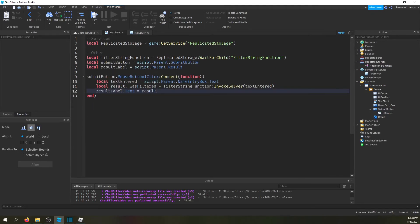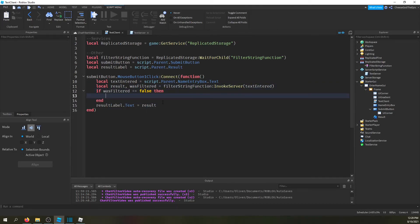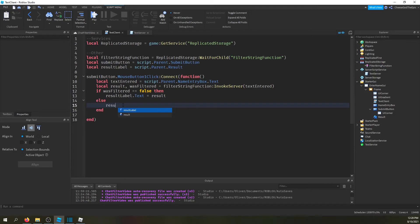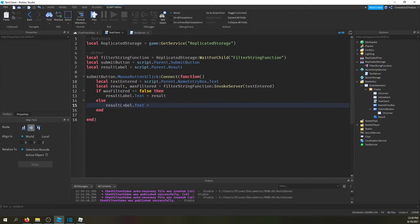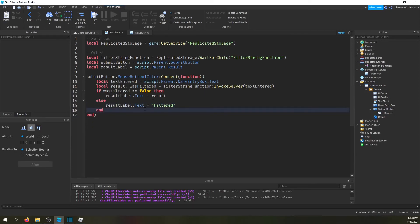And then basically in here I'm basically going to say if was filtered is equal to false, then we will return the result normally. Else though, we will say result label.text equals filtered. And we'll also, now I'm not going to make it red because then we'll have to set it back and that's a lot. I'm just trying to show an example, I don't need to make it look fancy really.